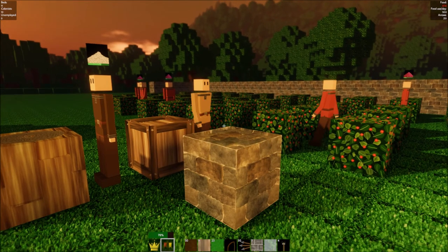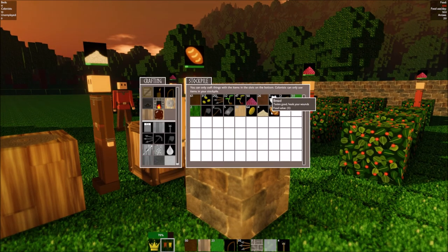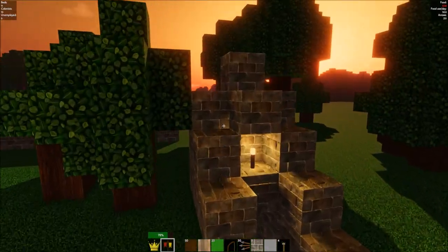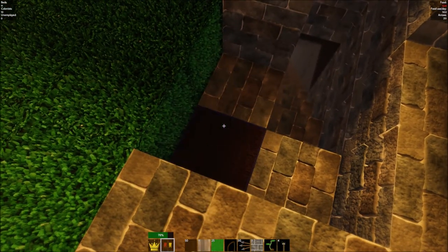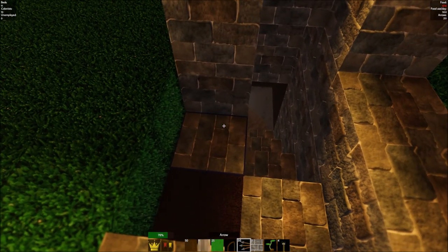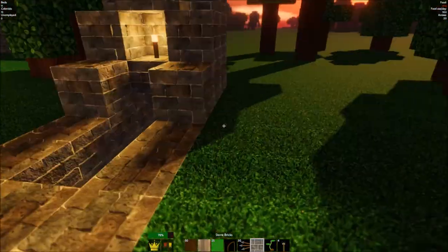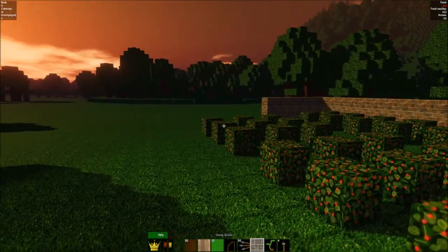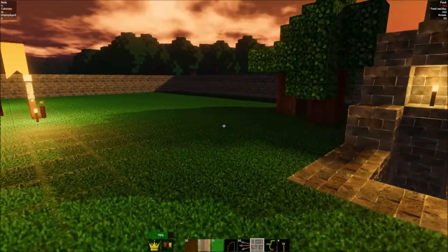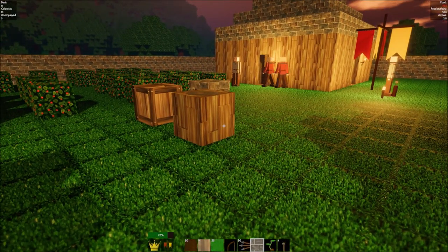But, yep, there it is, food value of three. So, it's quite high. Shouldn't have done that in the first place. But, yeah, so now we're gonna have a lot of food, hopefully.